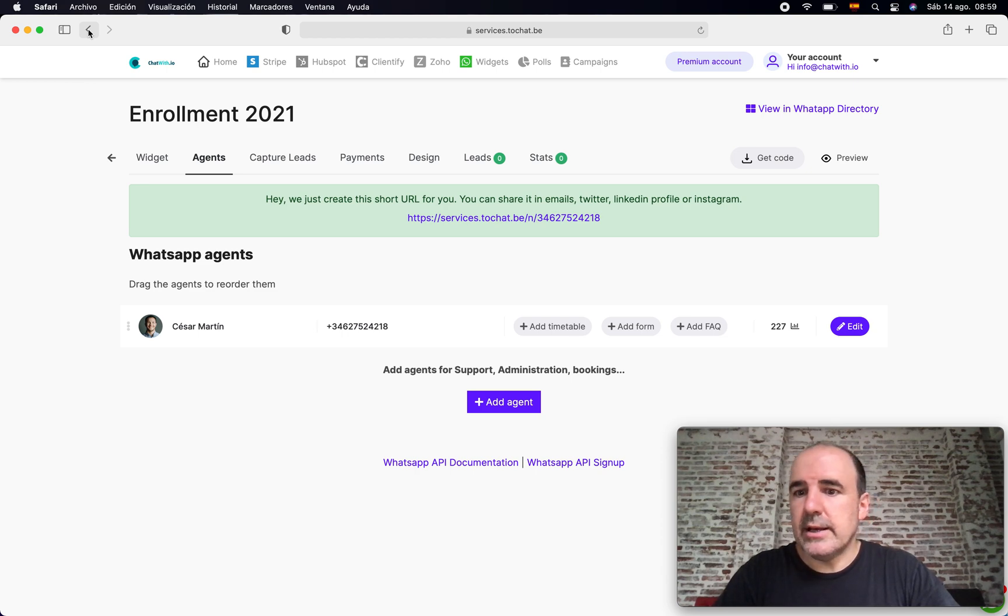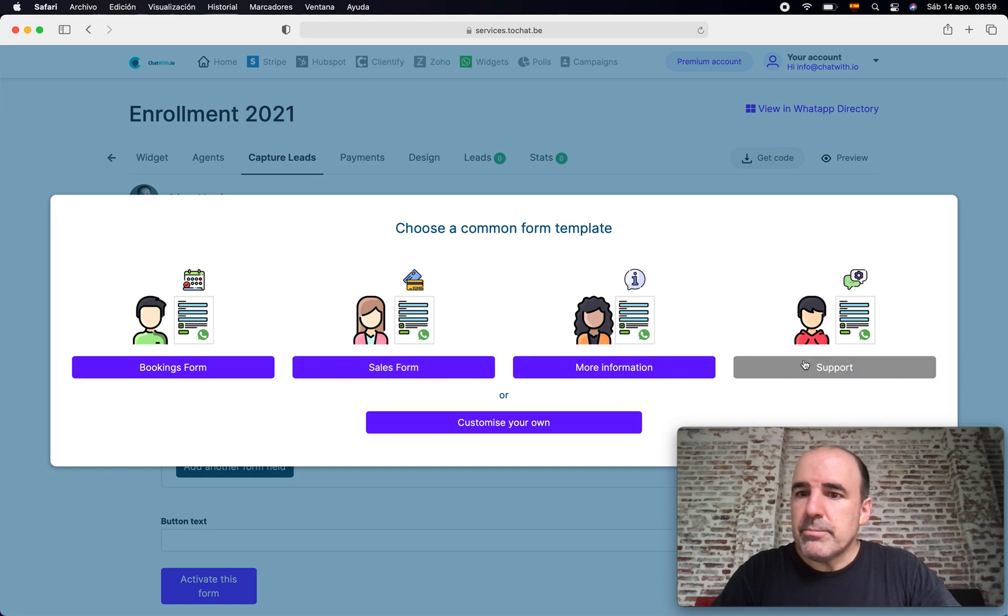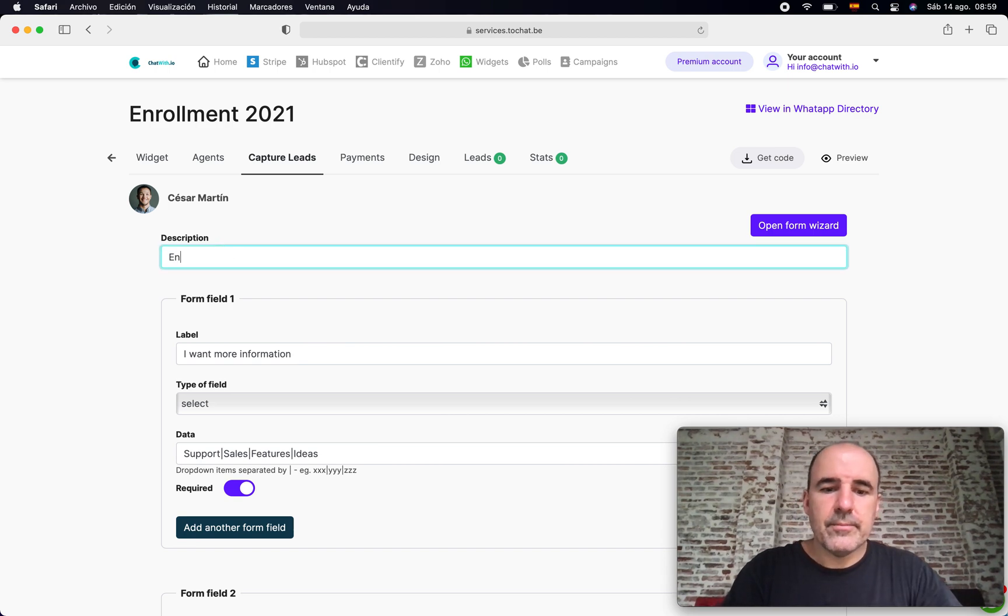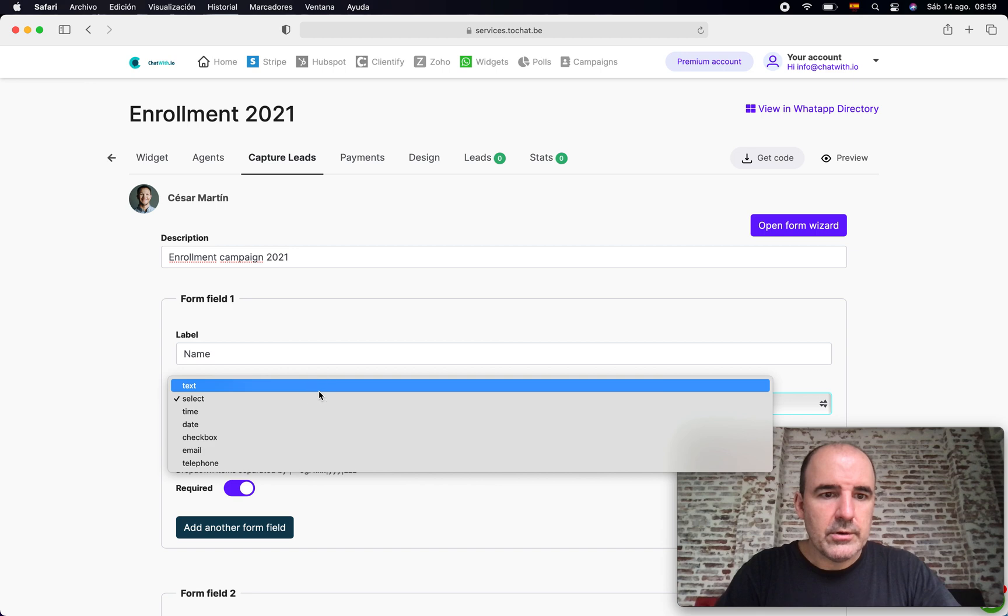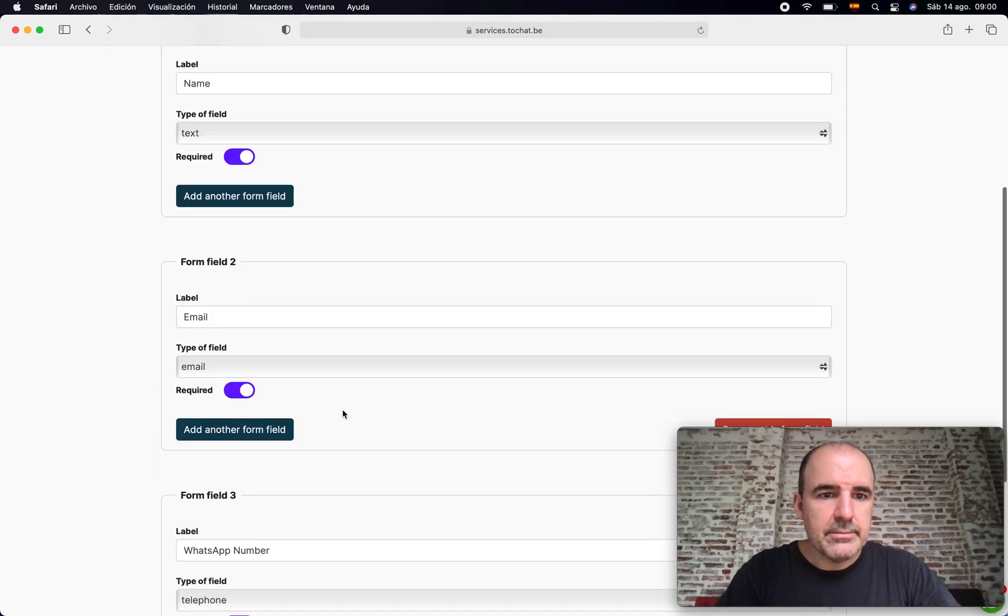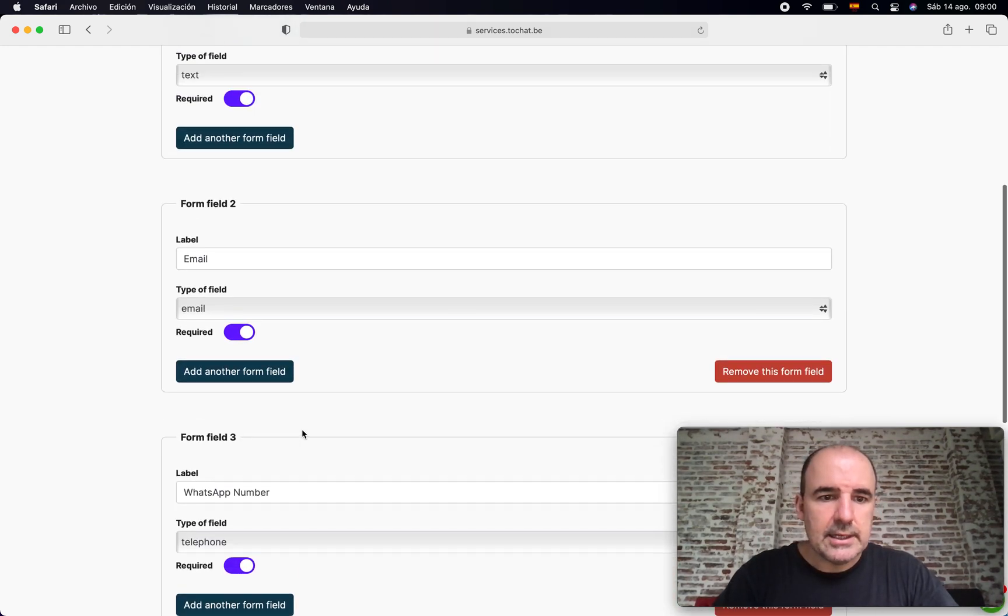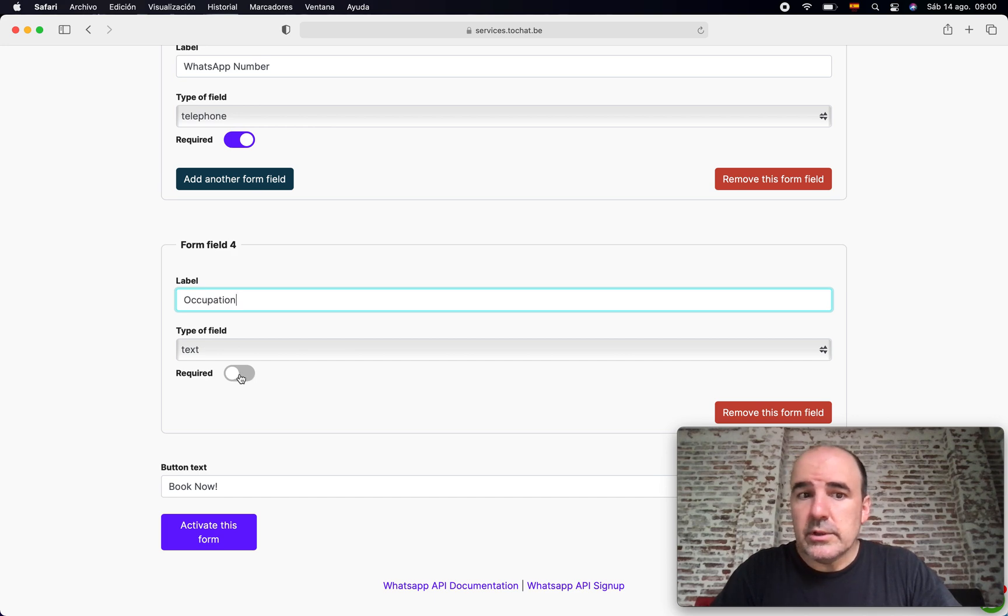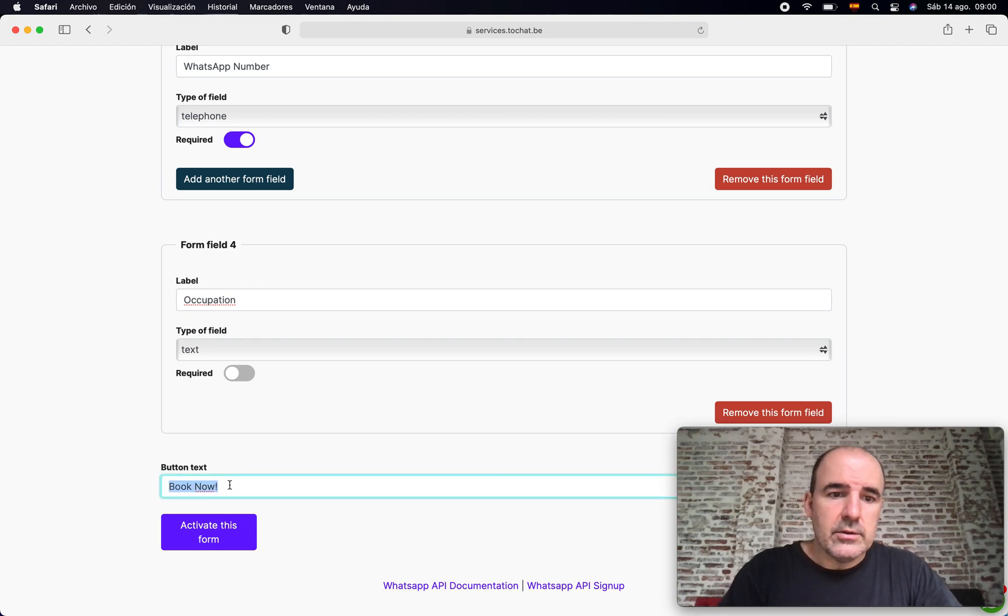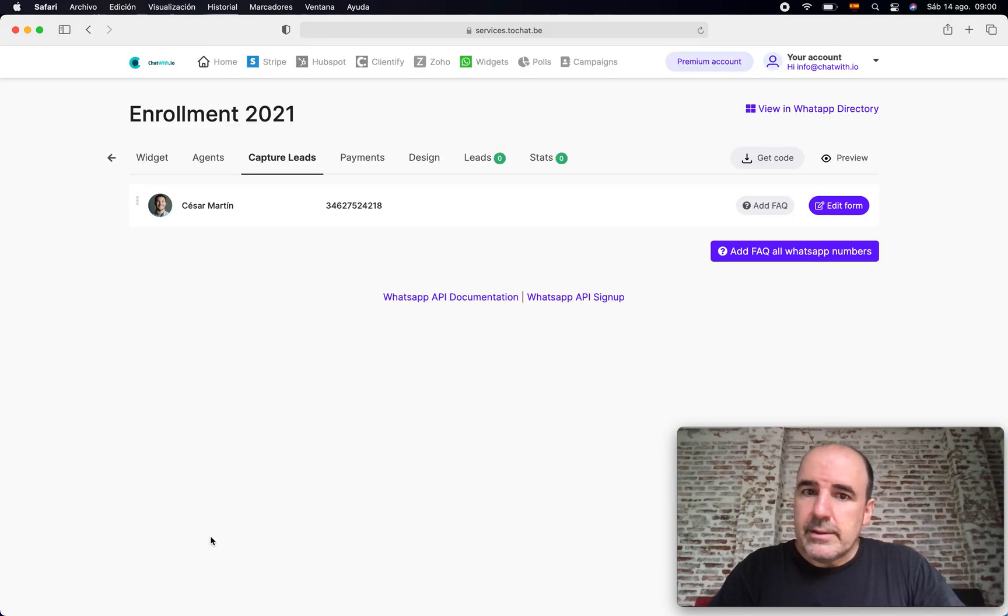The idea of the form is to have better leads, to capture better users. You have some predefined forms here. We are going to use the more information. So this is an enrollment campaign 2021. The first field is going to be name, we are going to use the text field. The second is email. It's good. WhatsApp number, and you can add something else like occupation. For example, this can be a text field, and this one if you want can be also required or not.